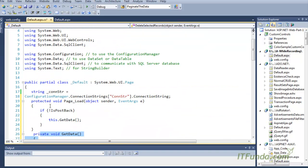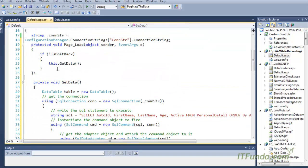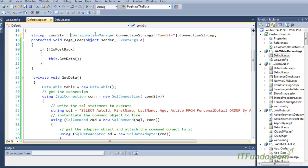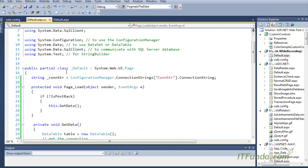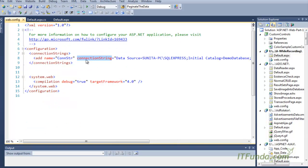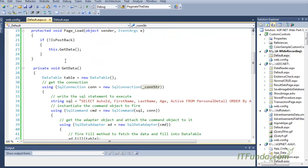Now let me arrange them. Okay, so now I have also aligned it, so it's looking nice. Now let me explain the code from the top of the page. First, we have the _conStr page-level variable. I am getting its value from the web.config file connection string. When this page is loaded for the first time, we are getting the data for the GridView using the GetData method.